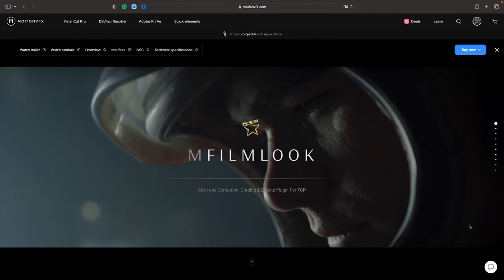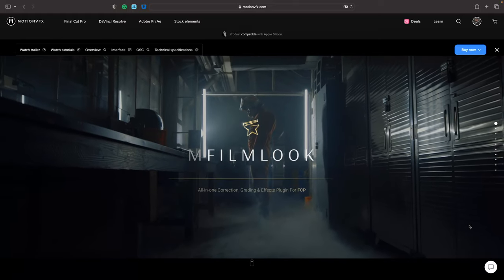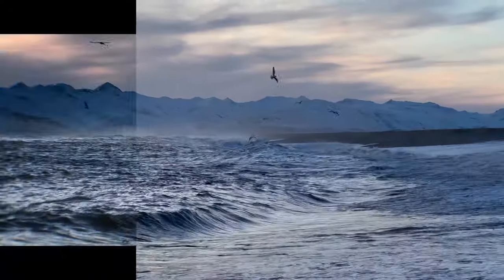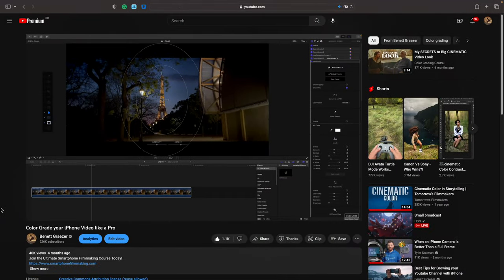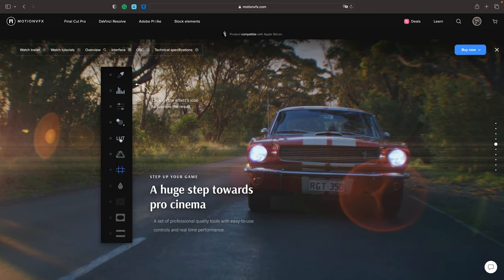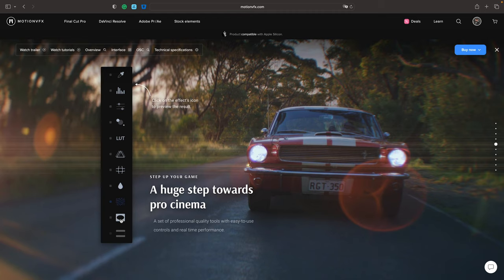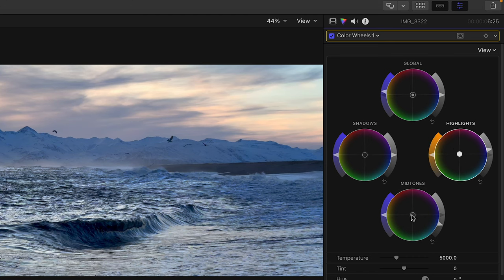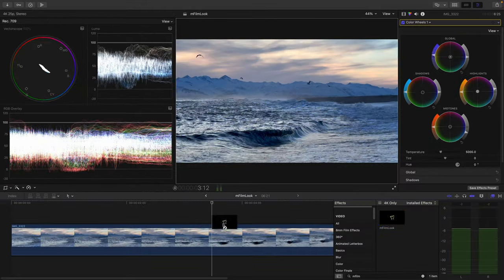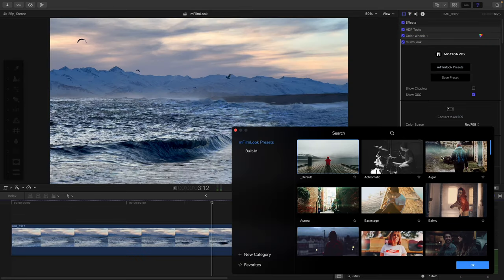Next on the list is M-Film Look. If you're looking for an all-in-one correction, grading, and effects plugin, M-Film Look is a great option. I use this plugin to enhance my videos shot on an iPhone. A big part of making a video look film-like is not only how you filmed it, but how you color graded it to create the final look. I have a tutorial explaining how to color grade iPhone footage in Final Cut Pro using M-Film Look, which you can check out after this video. With this plugin, you have a set of professional quality tools that are easy to use and help speed up the color grading process. I start by color correcting the clip — making sure the white balance, exposure, and saturation are in the right spot. After that, I polish it with some creative color grading using M-Film Look.